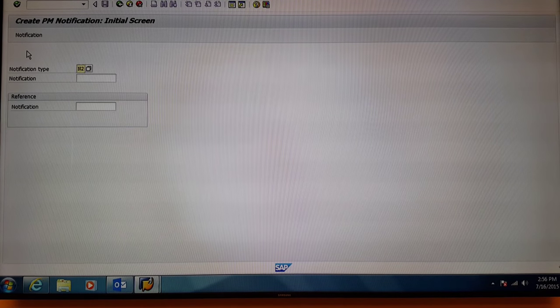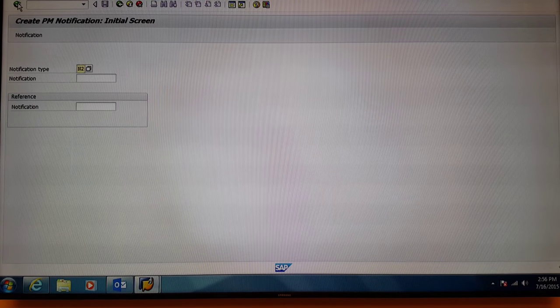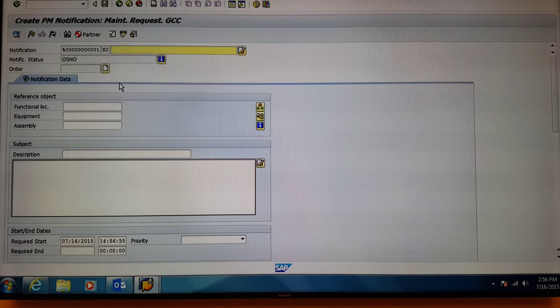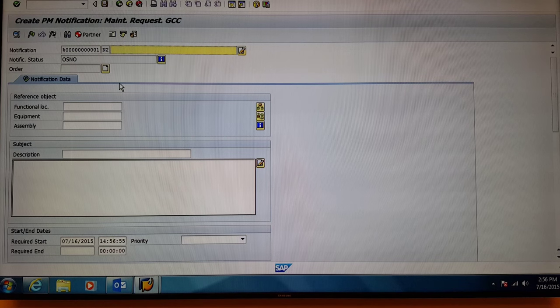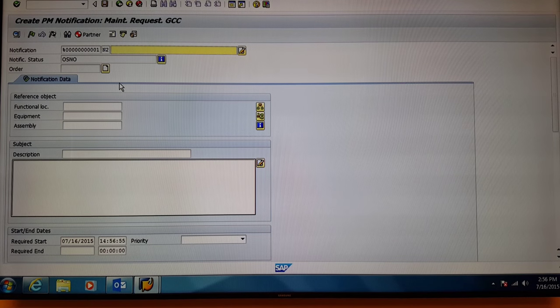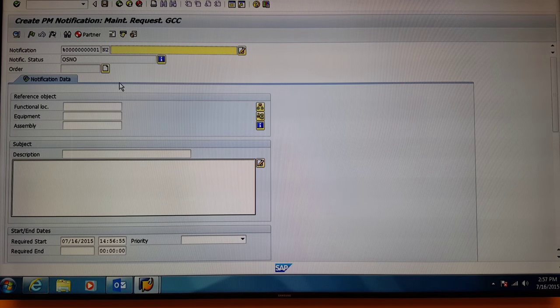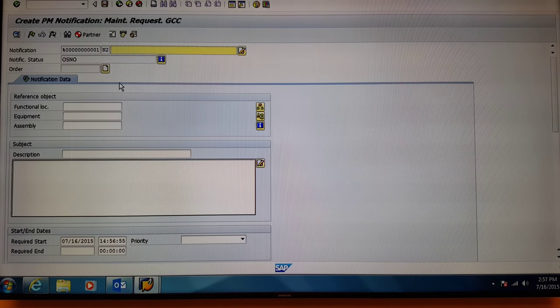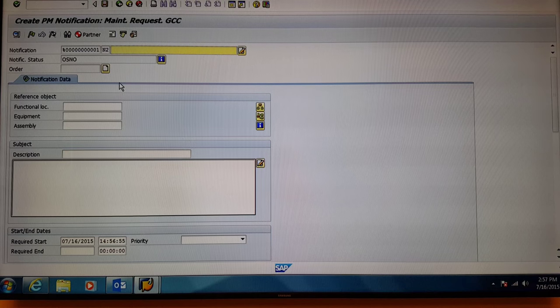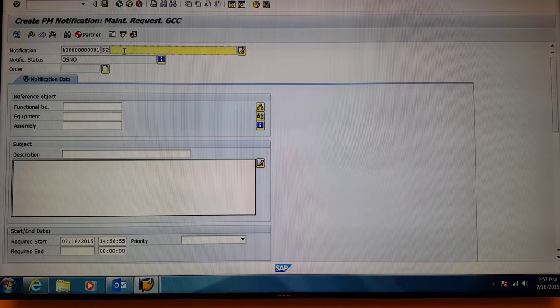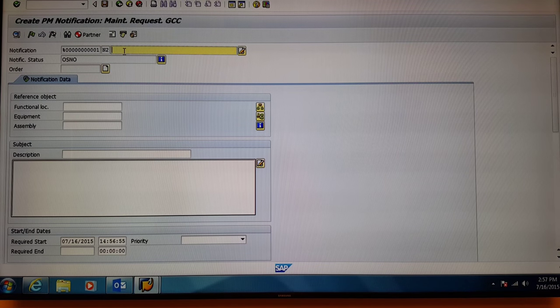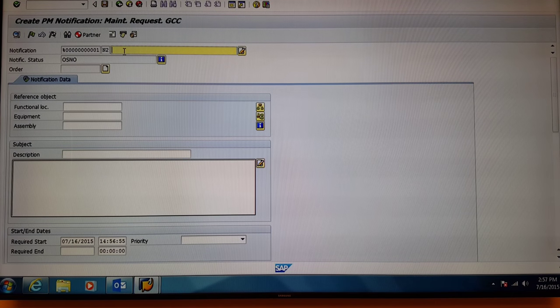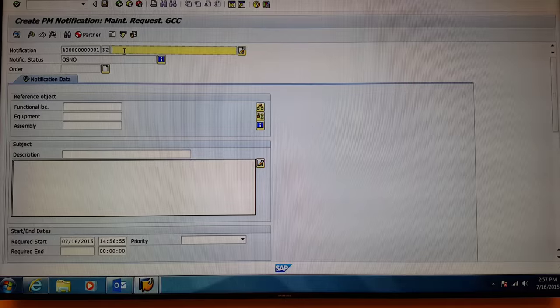Next, press the enter button. You'll be brought to the Create PM Notification page, where you'll select the first box to enter the description of the notification slash work order.